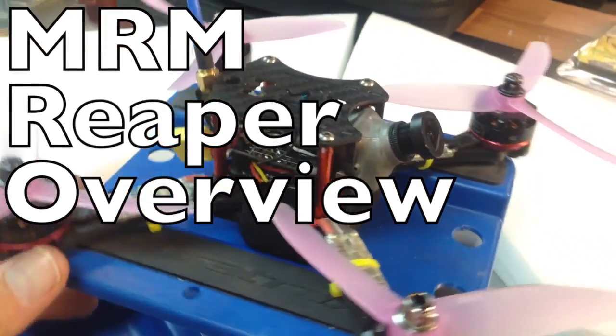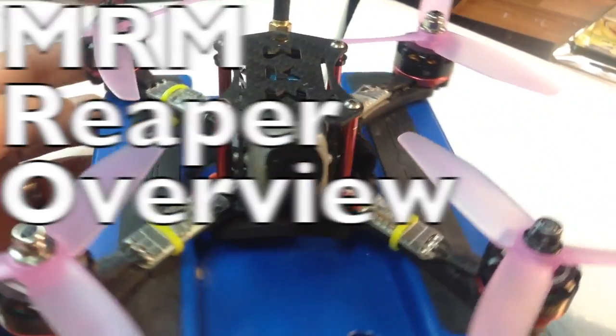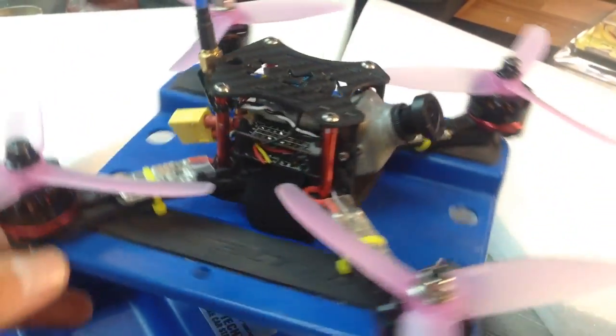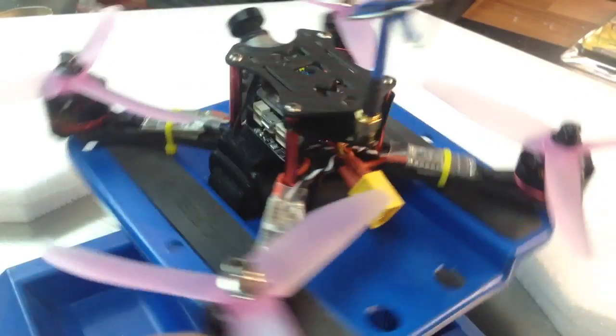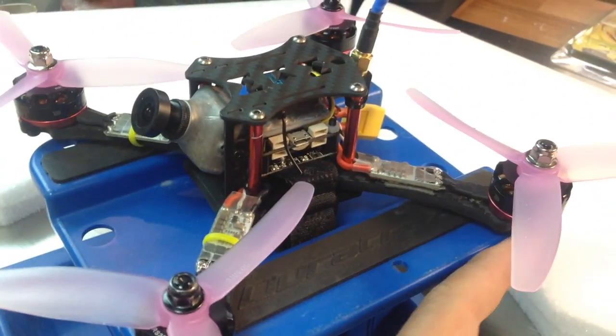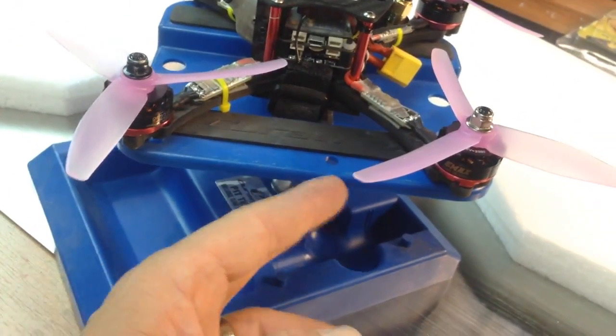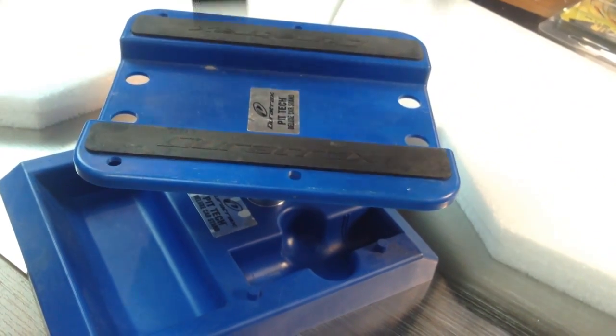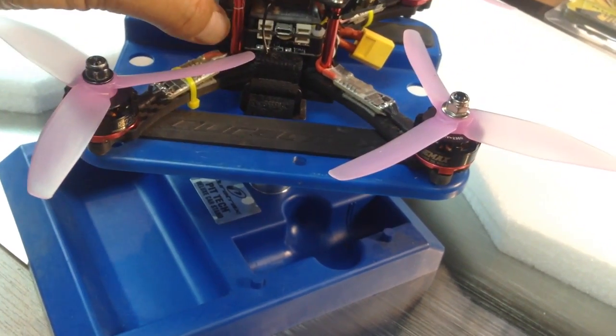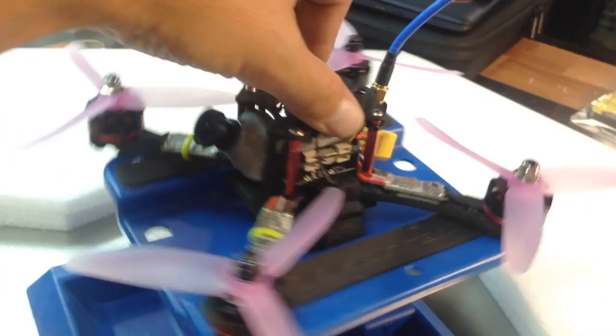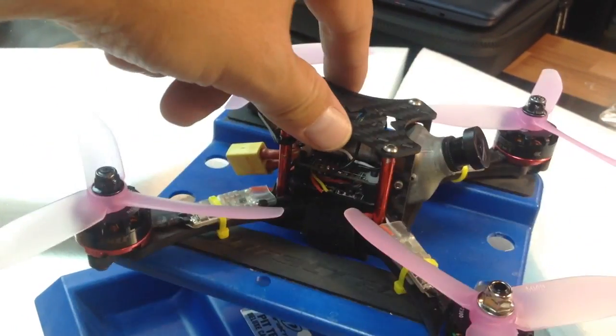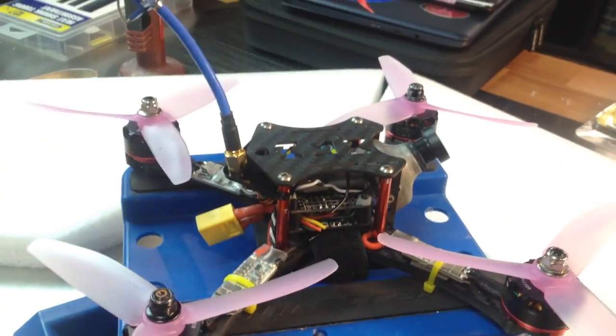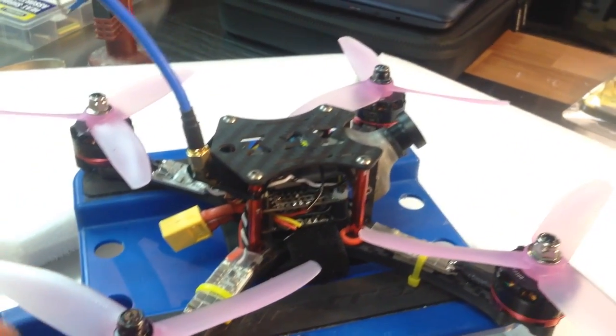Okay guys, this is my MRM Reaper frame. I'm going to go over all the components on it and my thoughts about the frame. This stand I have it on is made by Dirt Trax. It's made for cars, but I was doing some work on my camera and decided to try it out. It works really well, so if you're interested I can put a link in the description below.